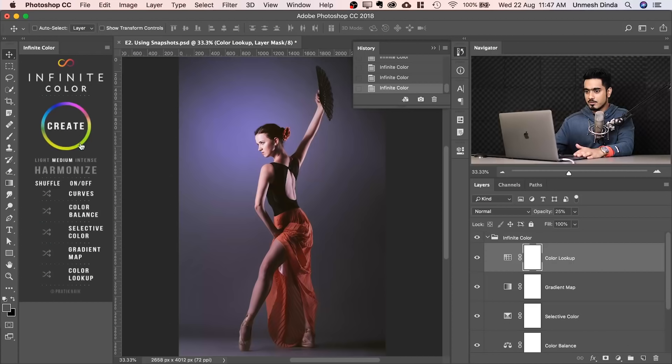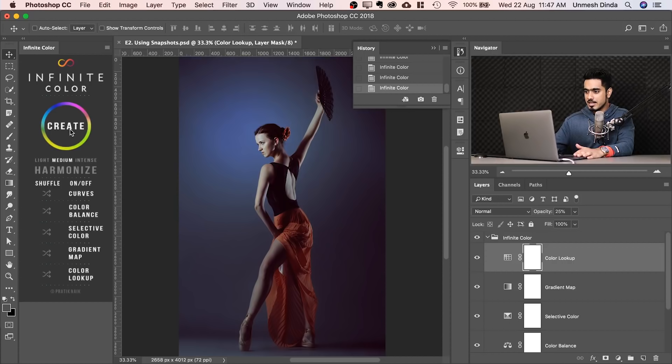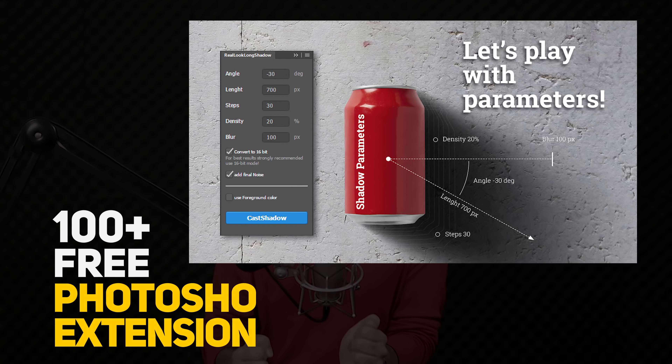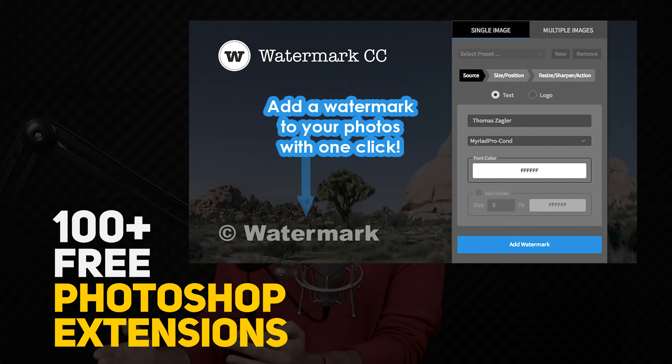The Infinite Color Panel that we reviewed a couple of months ago is also an extension that helps us color grade. Today, I'm going to show you where you can find hundreds of free Adobe authorized extensions and how to easily install them if you're a CC member.